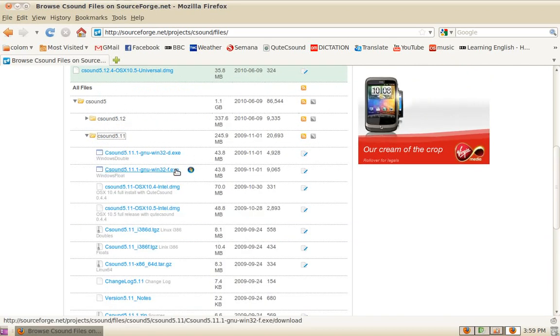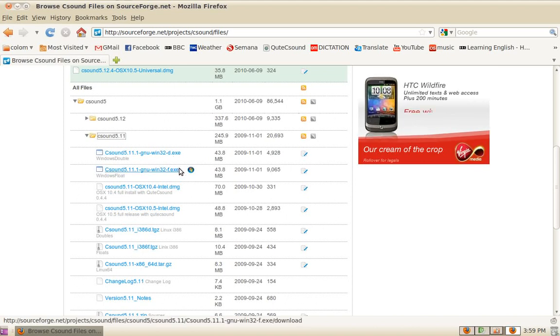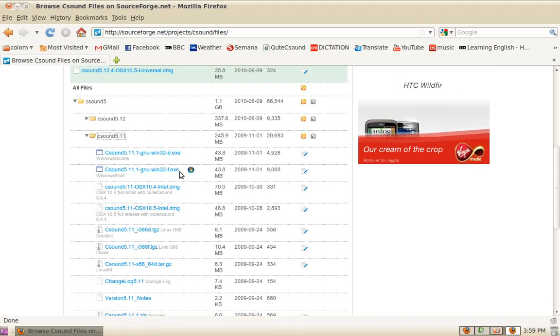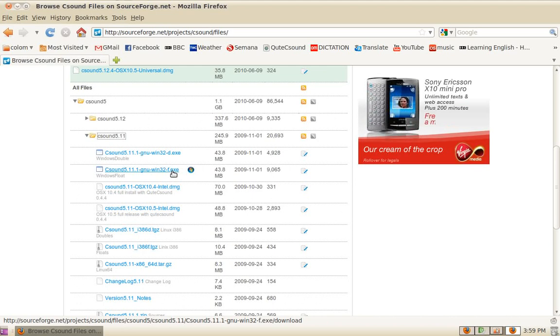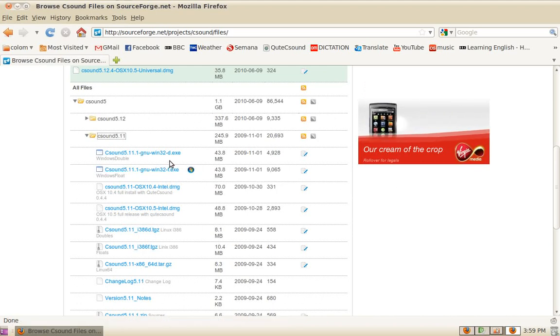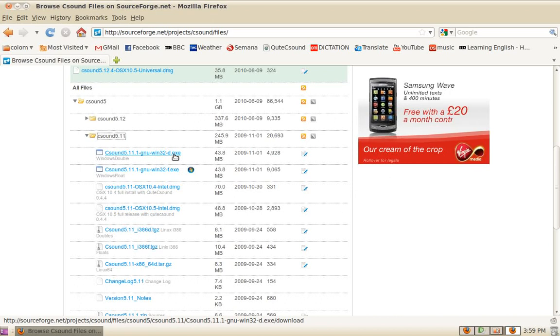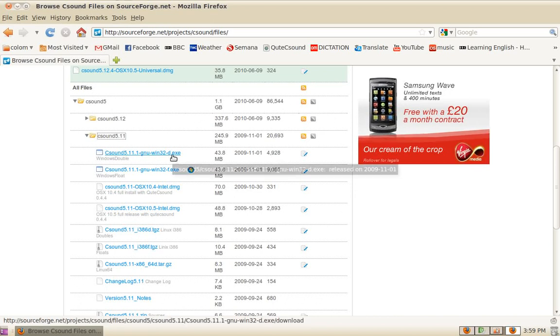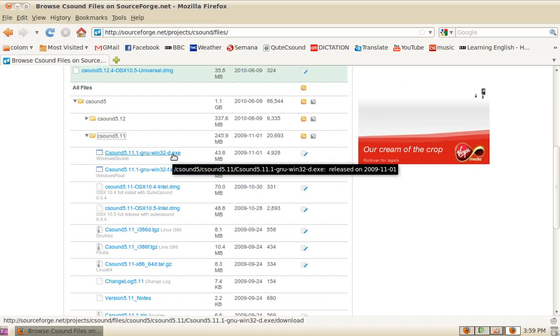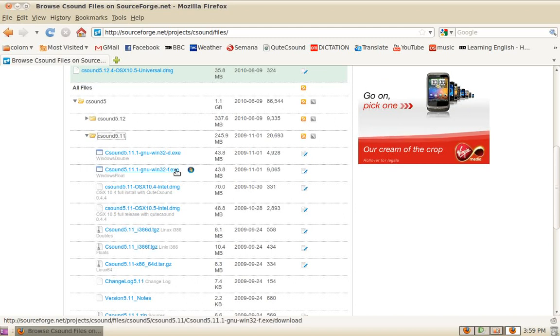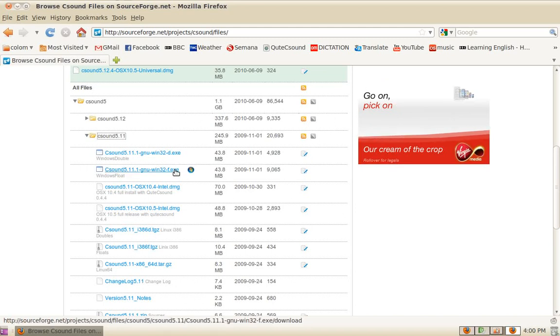The key thing here is that for Windows you have two separate versions of CSound: there's one marked with an F, which is a floats CSound, and a D marked file, which is the doubles version. This is a higher precision mixing and processing engine, but the important thing you need to know is which one you've downloaded.